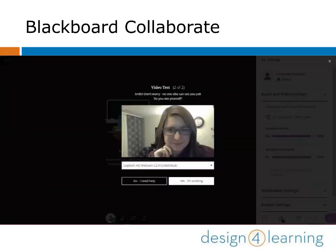Step two is the video test. If you can see yourself as expected, click yes, it's working. And if not, click no, I need help.